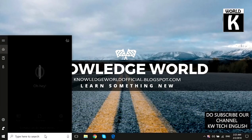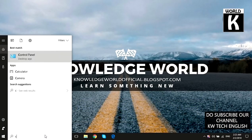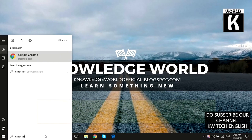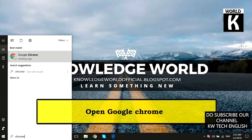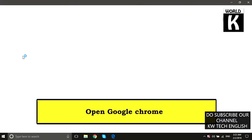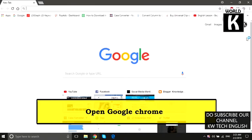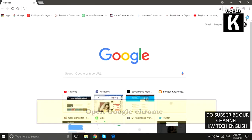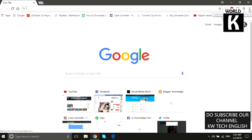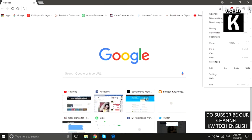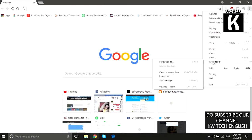Your Google Chrome browser will open in front of you. Now just click on these three vertical dots, then go to More Tools and then click on Extensions.